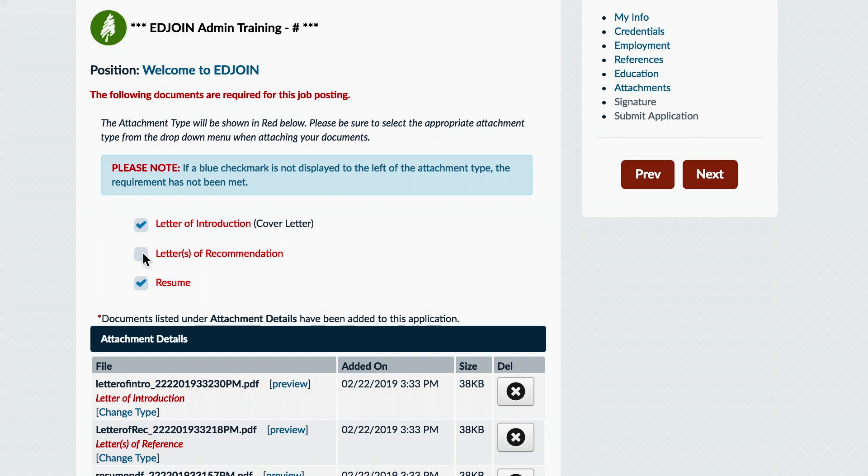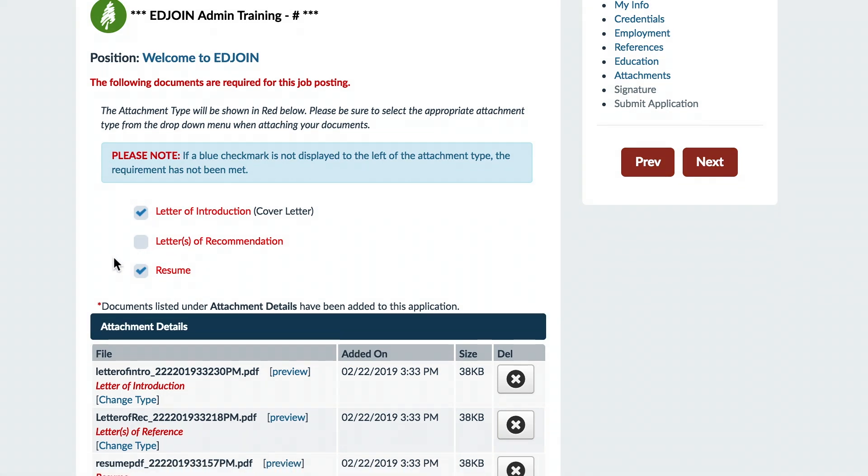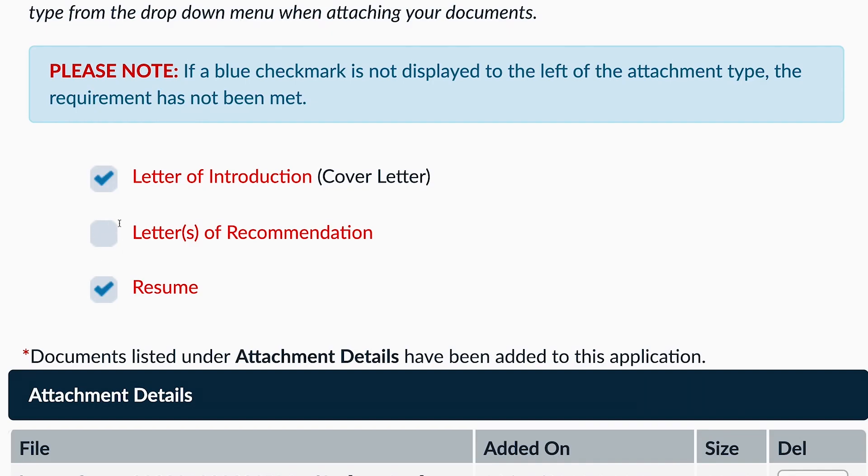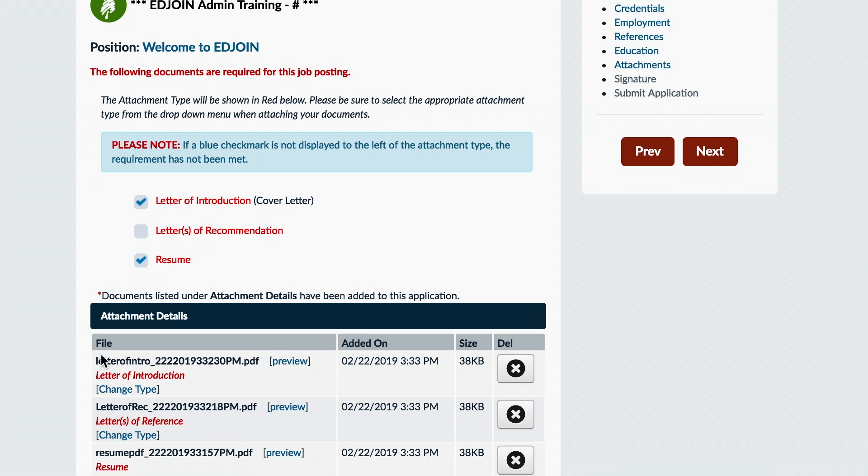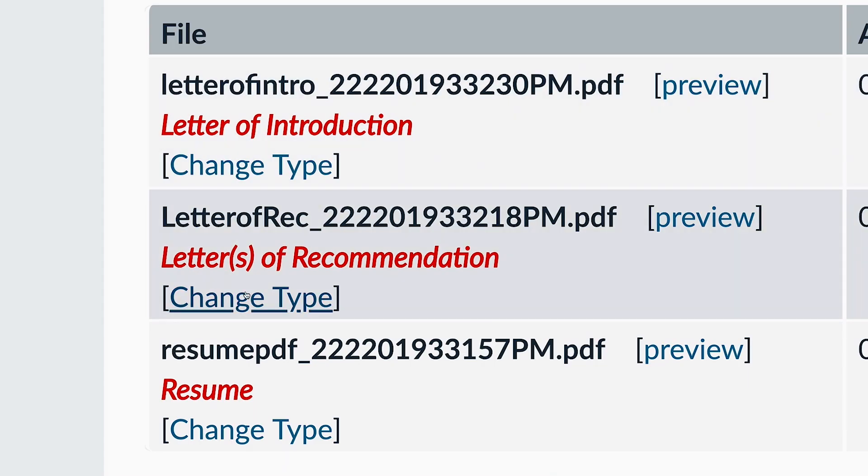On some applications, the employer may require specific attachments for applying. You may see a blank checkbox next to the attachment type displayed in red. If a blue checkmark is not displayed, the requirement has not been met. If your document's already uploaded, click the Change Type link to select the appropriate attachment type.